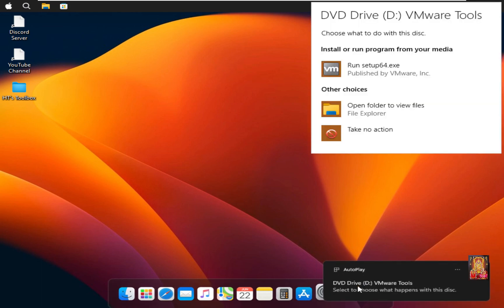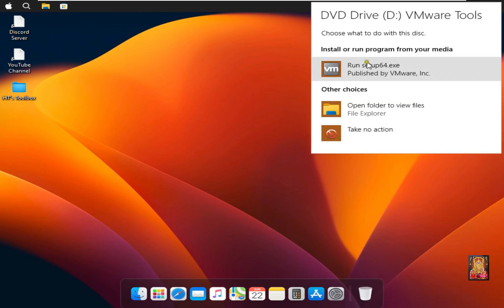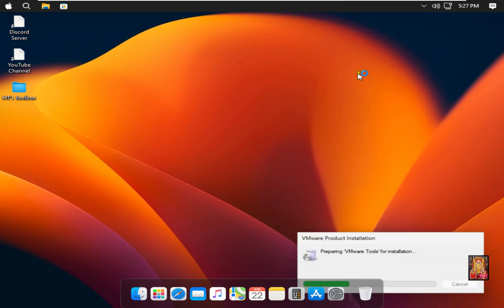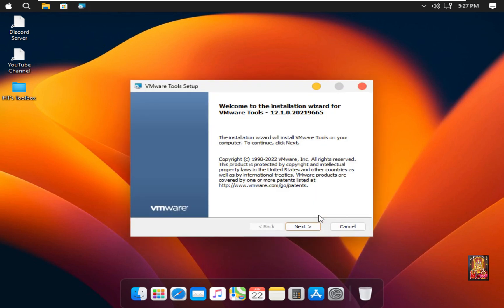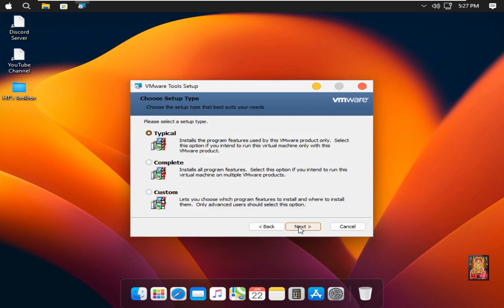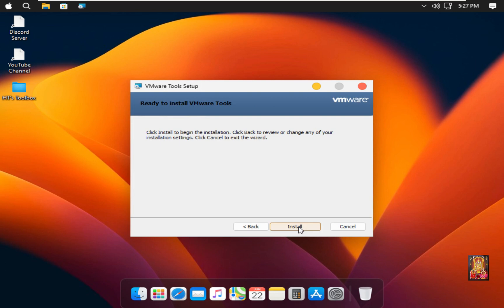Let's click on it. Click Run Setup 64-bit. Welcome to the installation wizard for VMware tools. Click Next. Select Typical. Click Next. Click Install.